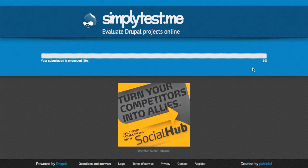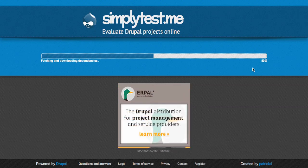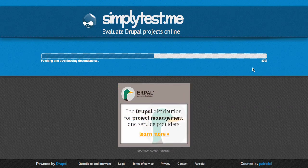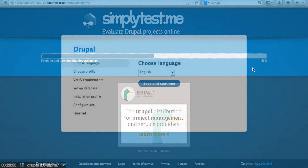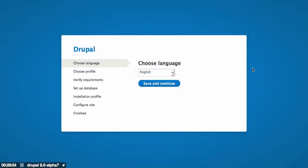You may need to wait a while in this queue. I'll fast forward the video if it takes forever. Once it's finished, you'll get redirected to the installation screens for Drupal.